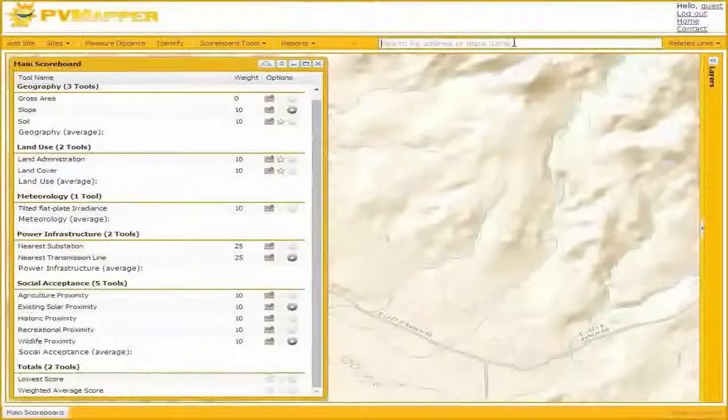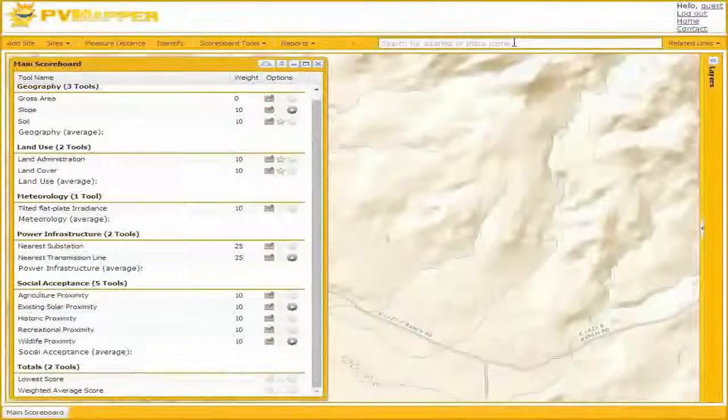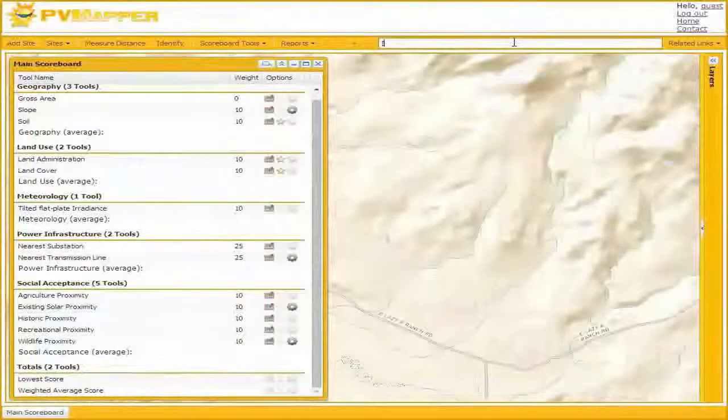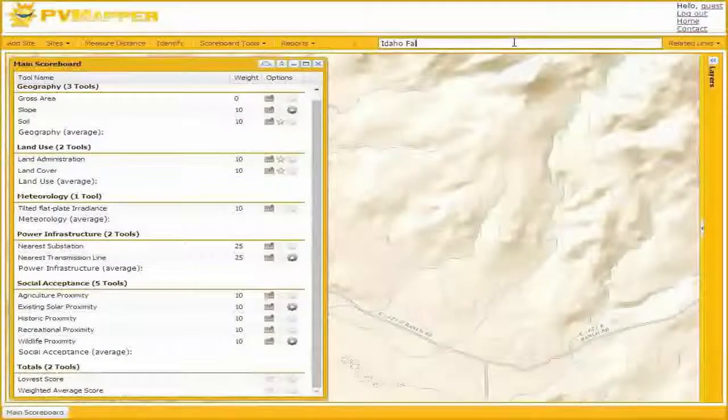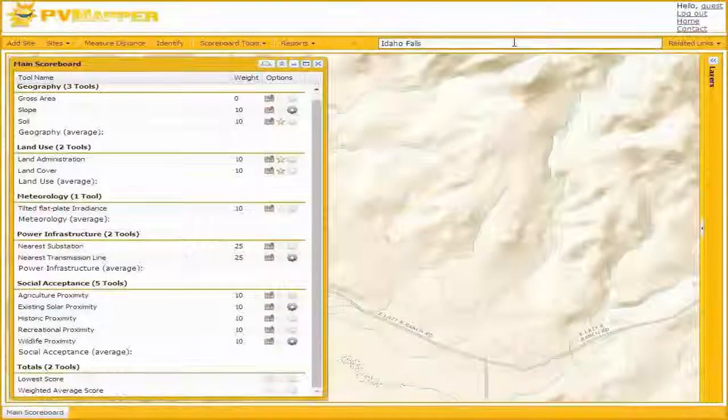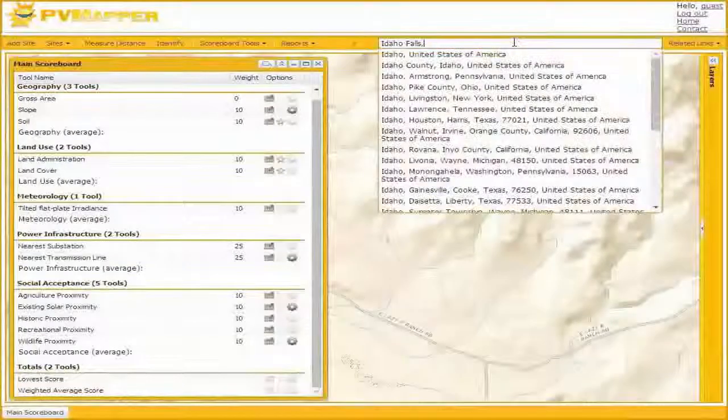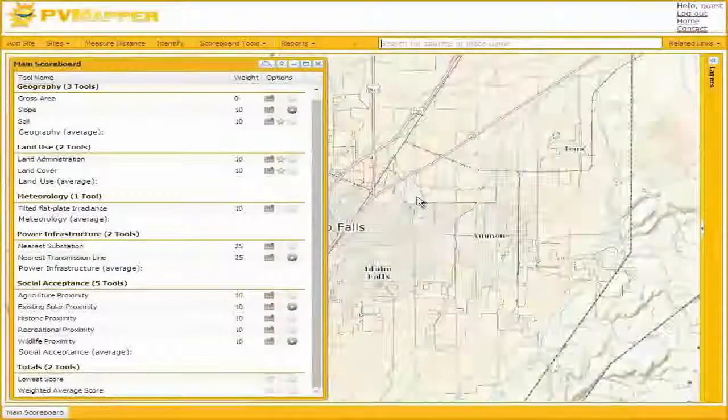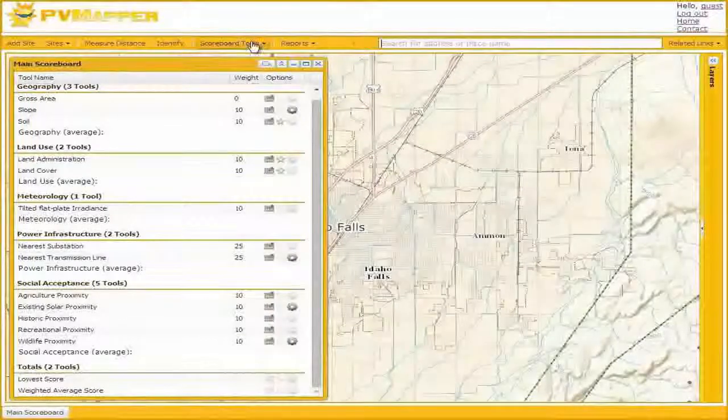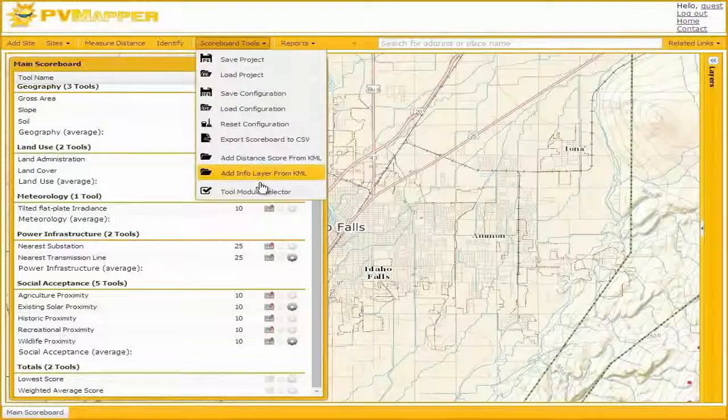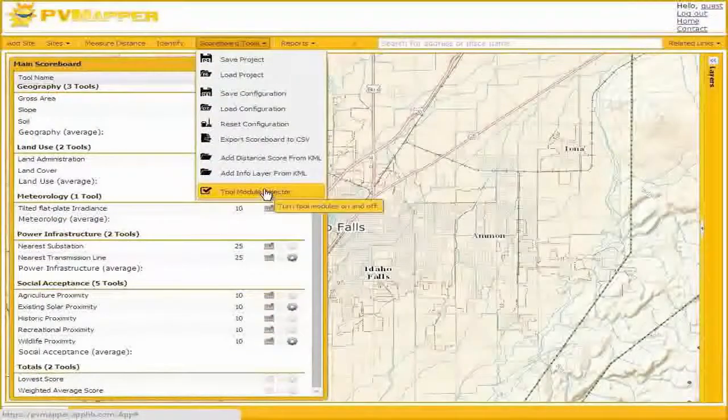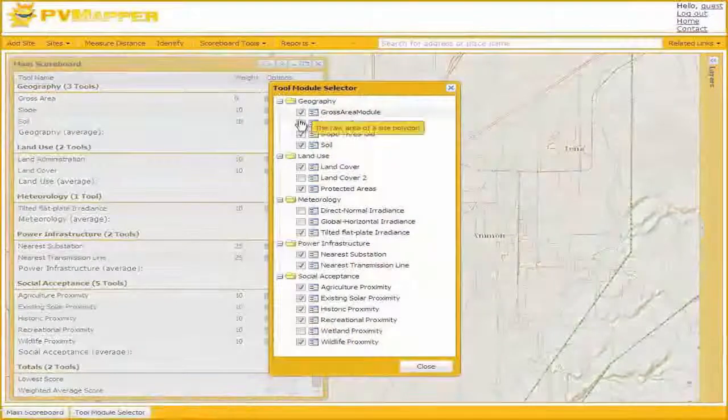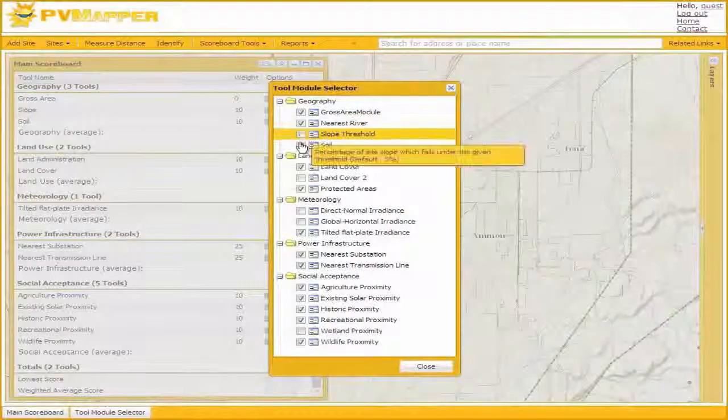If we wanted to site a hypothetical community center slash park in Idaho Falls, Idaho, the home of Idaho National Laboratory, we could start to do that. So here we have Idaho Falls. You'll notice our scoreboard is full of tools that may or may not be appropriate. So we'll go to the Tool Module Selector.